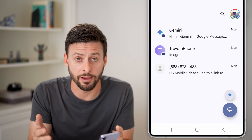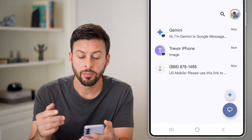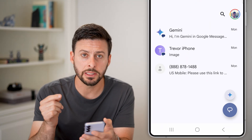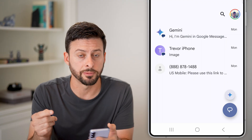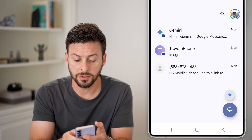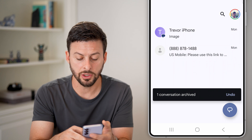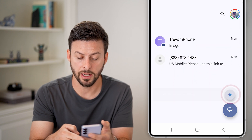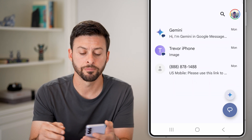You can see I only have three messages on here, but if I wanted to delete all of them, I have some options. I can swipe to the left on any of these, and you can see I can archive it and undo it if I don't want to do that.